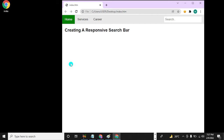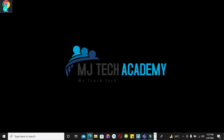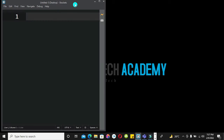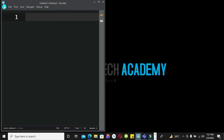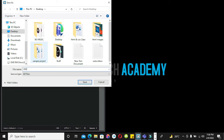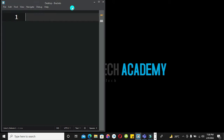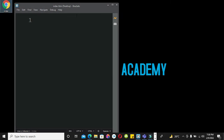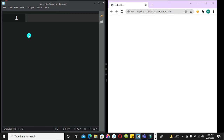We are going to design this together and I'll take it one step at a time. To commence, I'm going to open our editor, Brackets, save this file and call it index.html, and save it on the desktop. I'm going to open this up and we'll have a plain environment as we design.